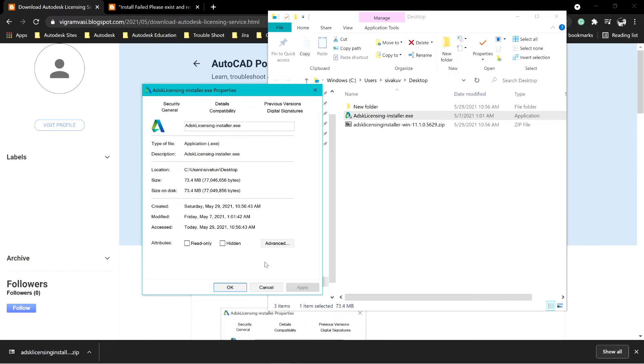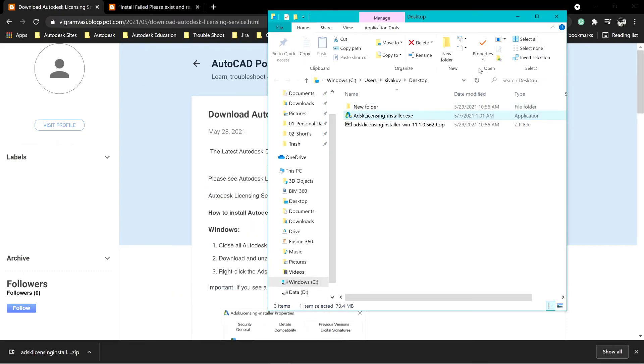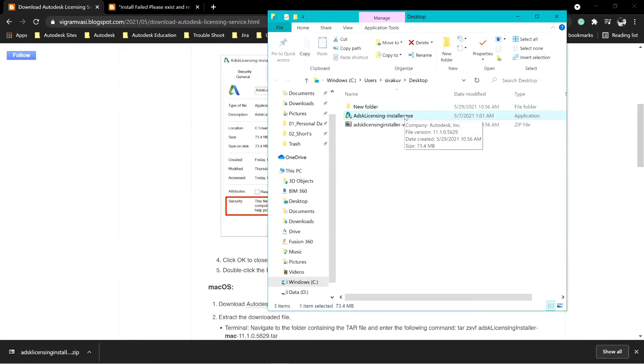At the bottom, if the file is not unblocked, then select Unblock and click OK. Double-click the exe file to start the installation.